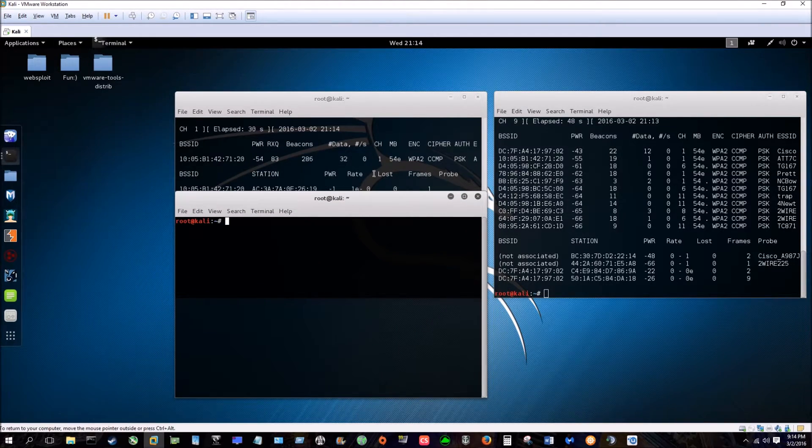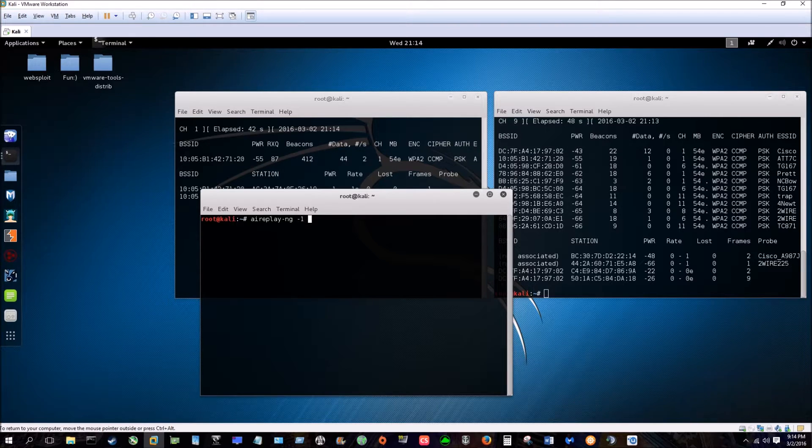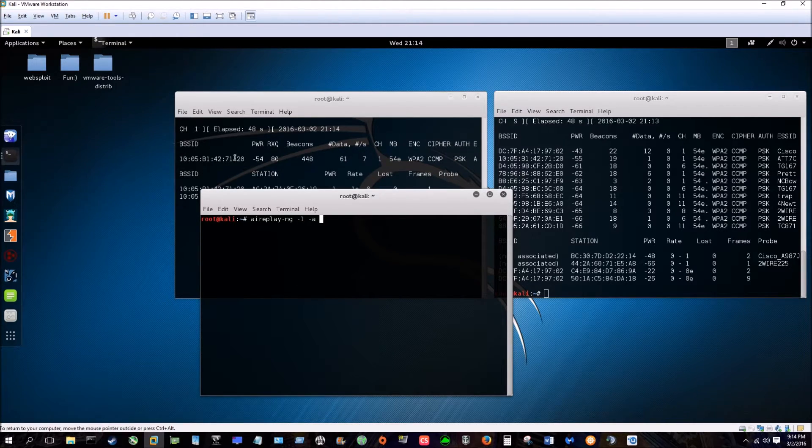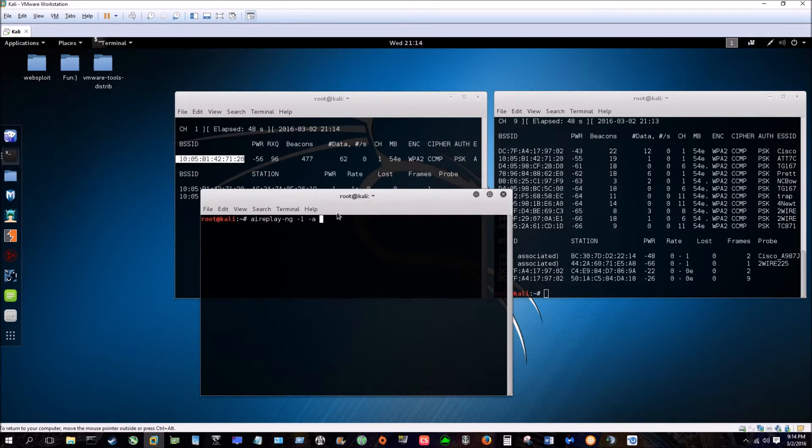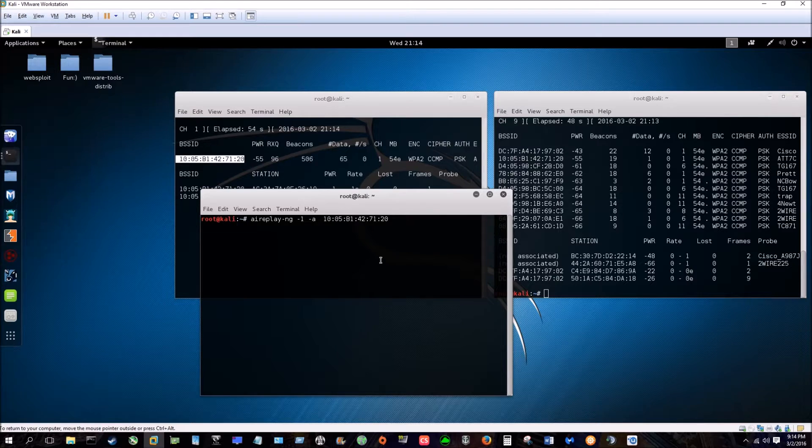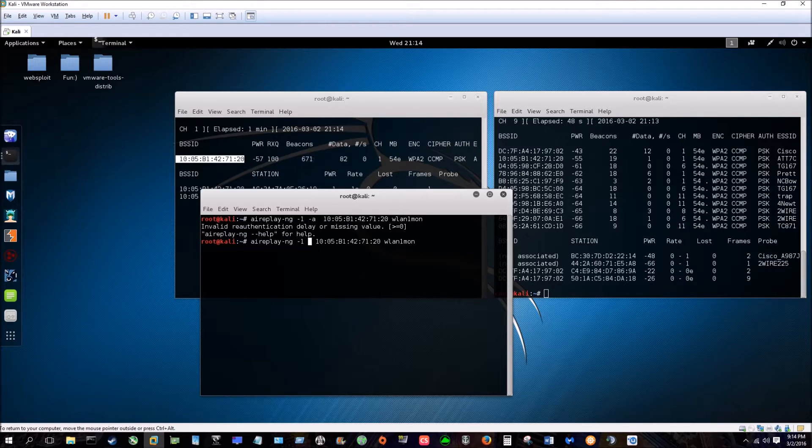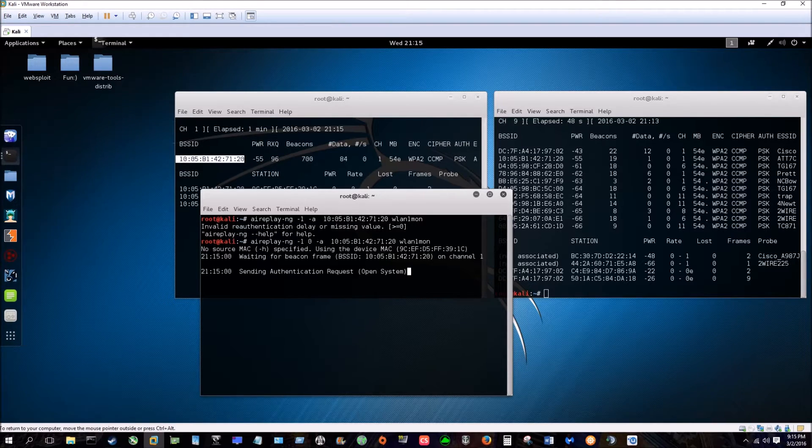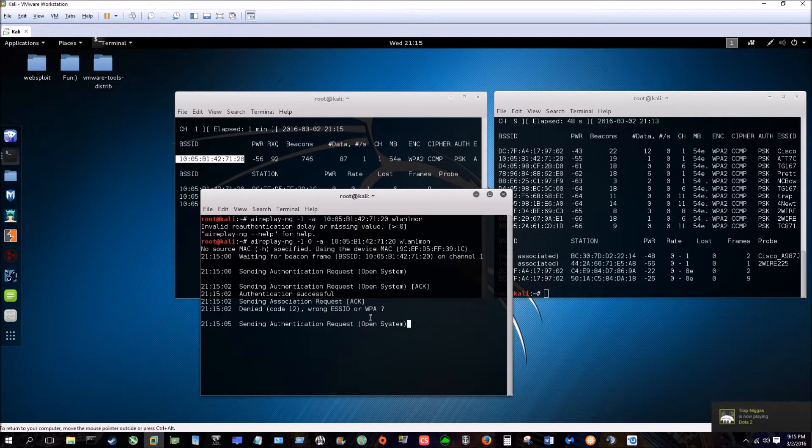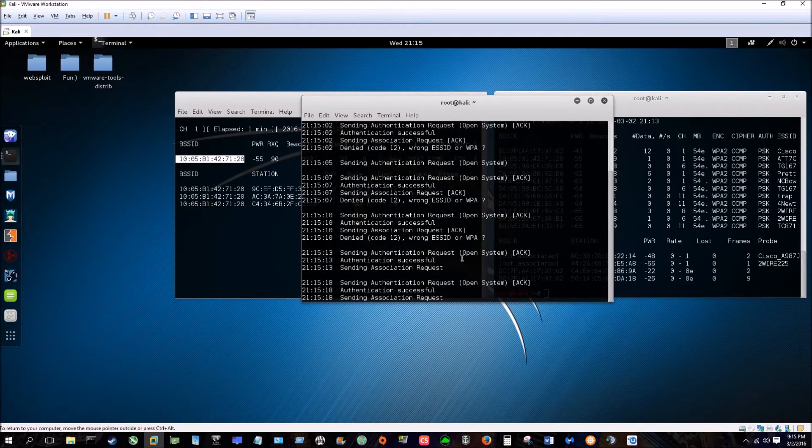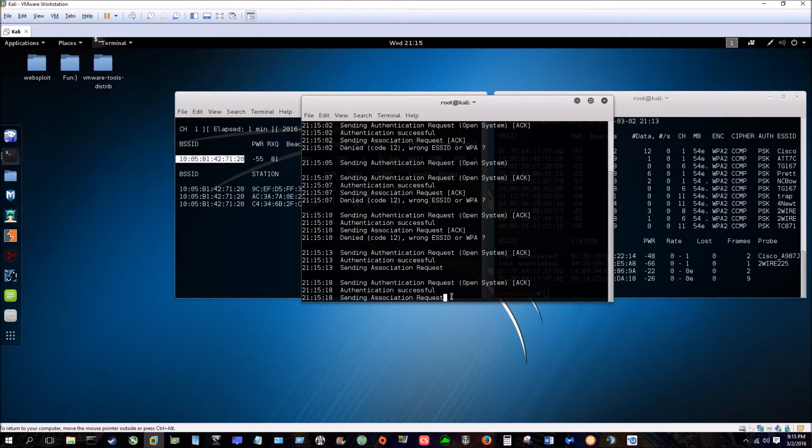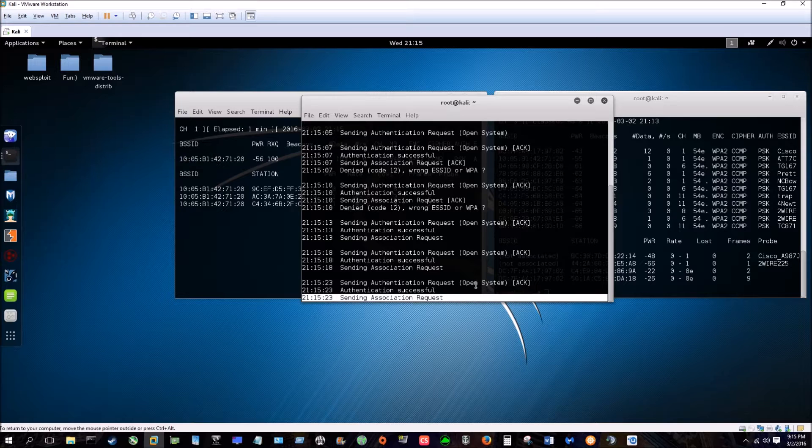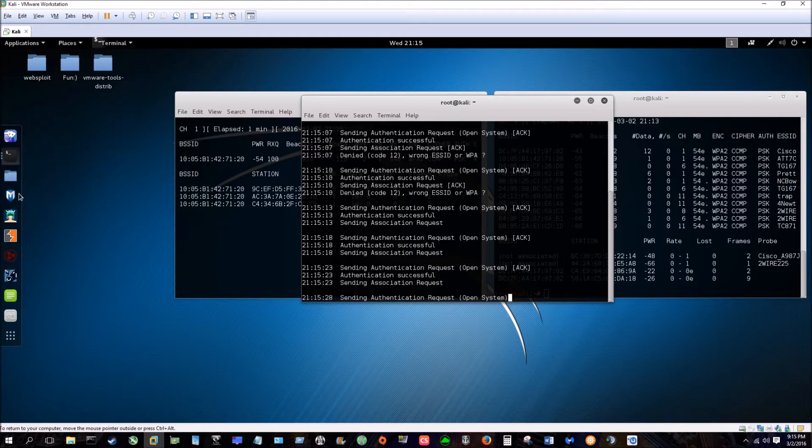After you let that run, next we're going to do aireplay-ng dash-one dash-a the BSSID, so we're going to copy it and we're going to paste it again, and the interface. Okay, so now see how it's giving you the error? It's WPA. So if this was WEP, we would be in the process of breaking into it right now. You would get a smiley face showing up right here showing that you connected. The next step would be pull up another terminal.